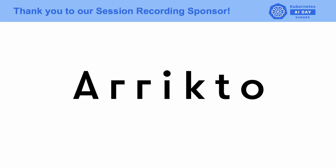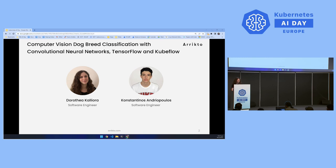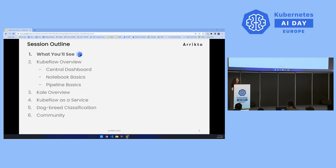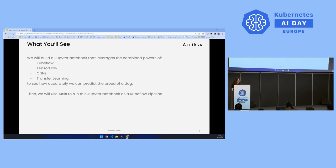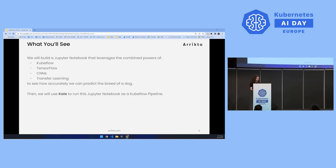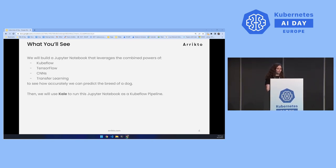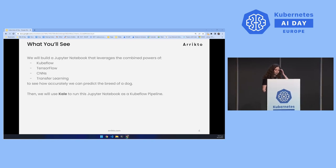Hello everyone. This session is about computer vision dog breed classification with convolutional neural networks, TensorFlow and Kubeflow. I'm Dorothea Kalliora, a software engineer at Aricto. Today we will build a Jupyter notebook that leverages the combined powers of Kubeflow, TensorFlow, CNNs and Transfer Learning in order to see how accurately we can predict the breed of a dog. Then we will use Kale to run this Jupyter notebook as a Kubeflow pipeline.